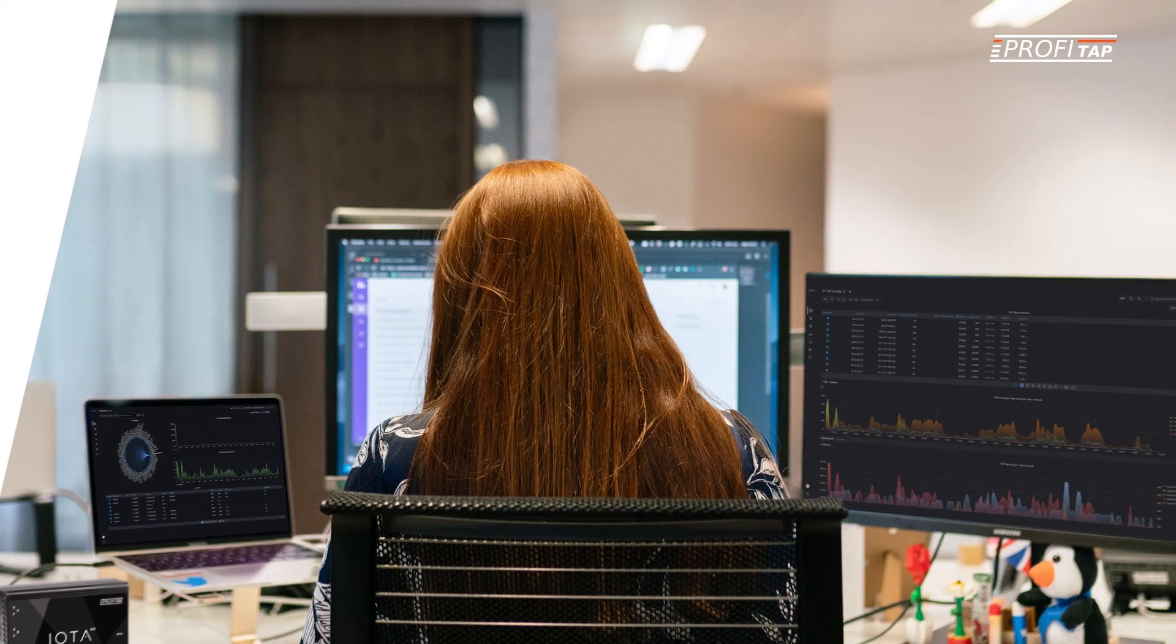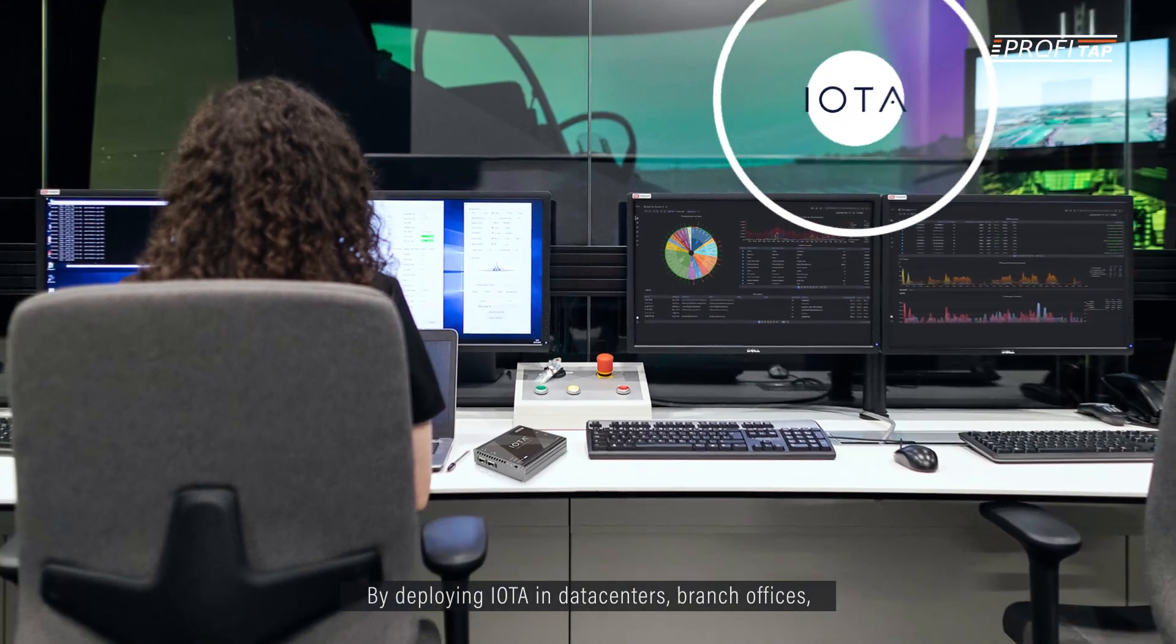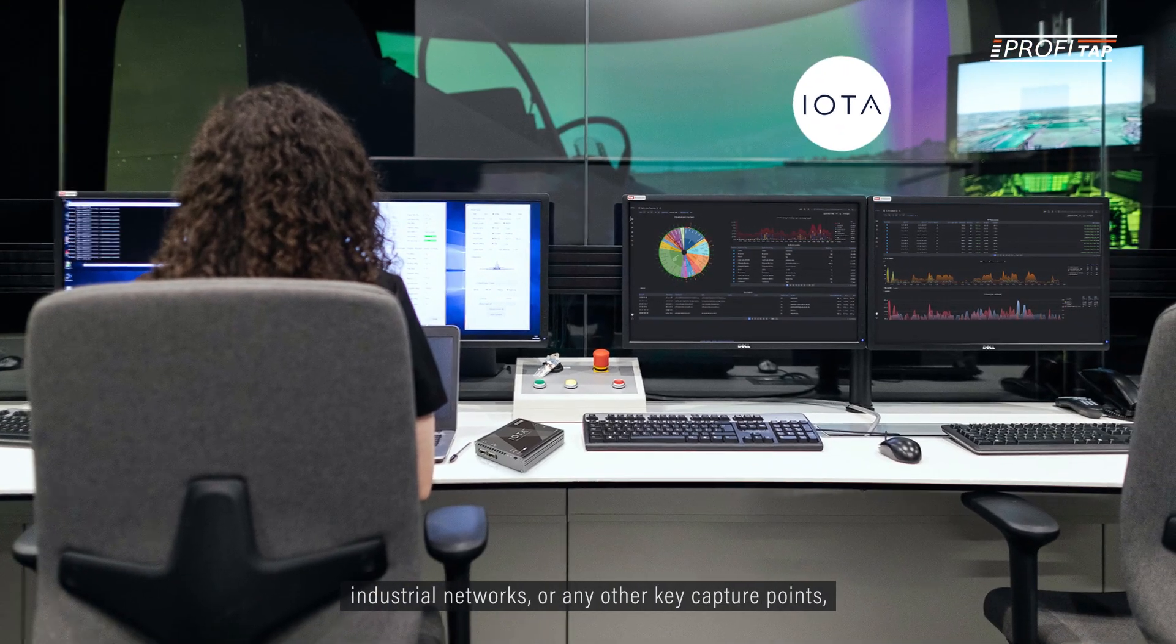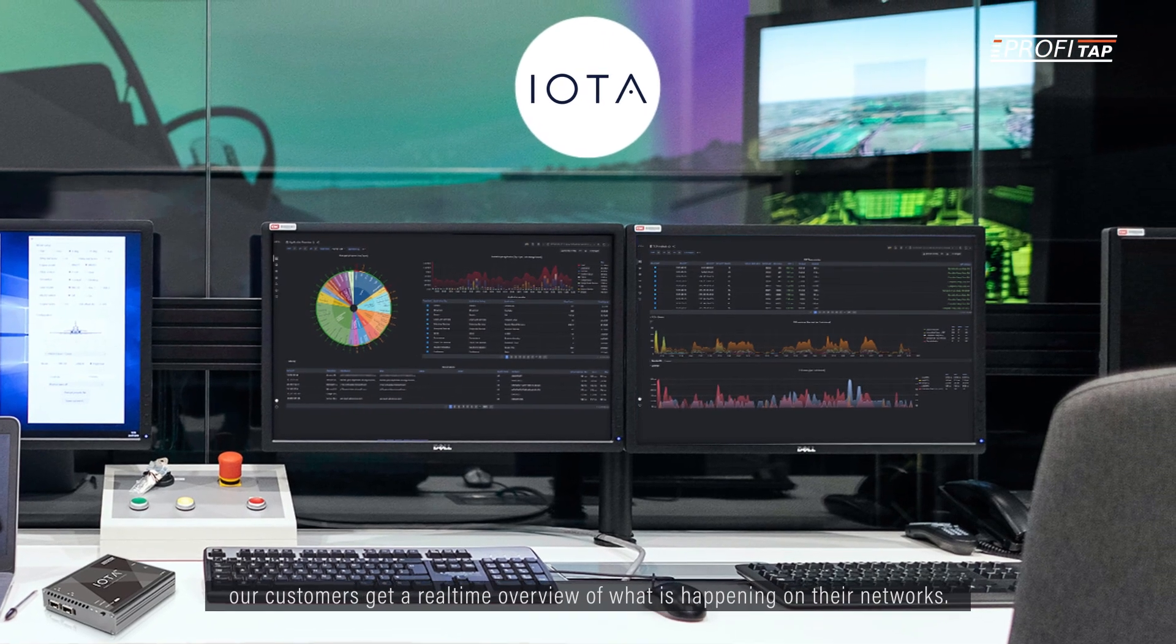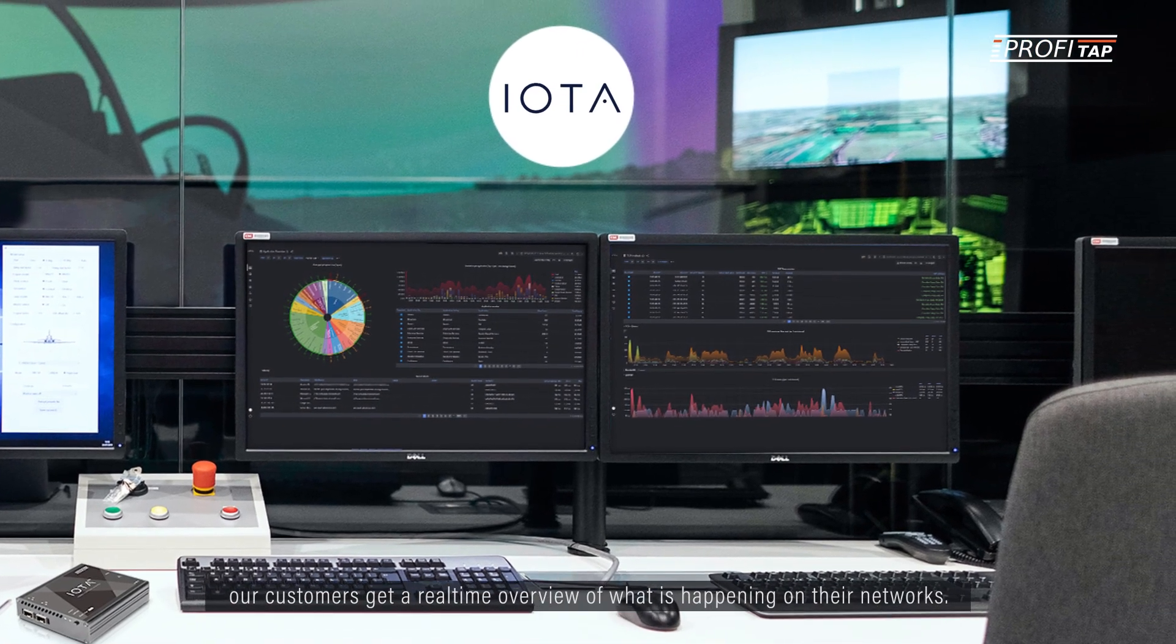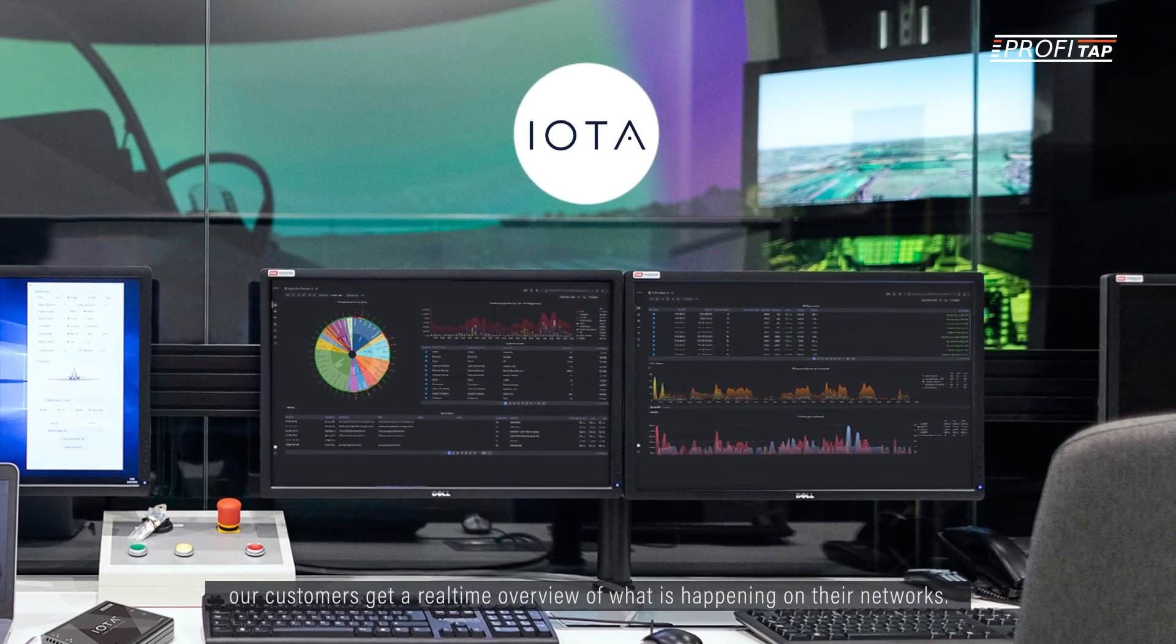By deploying IOTA in data centers, branch offices, industrial networks, or any other key capture points, our customers get a real-time overview of what is happening on their networks.